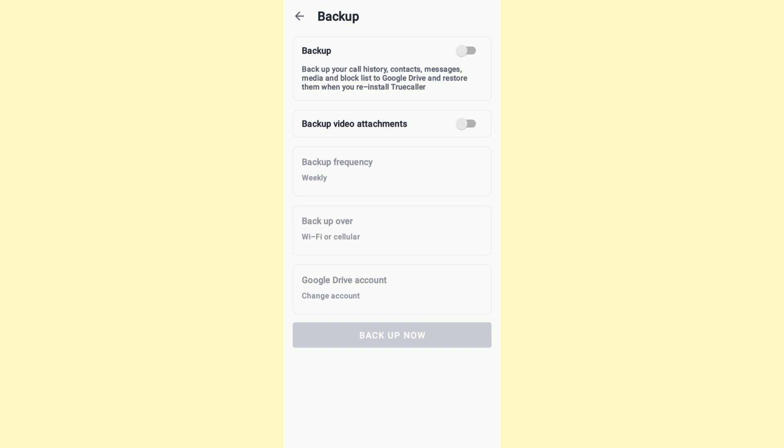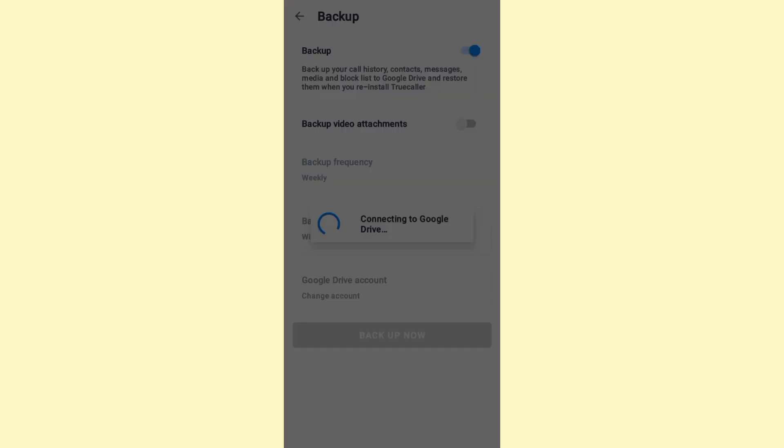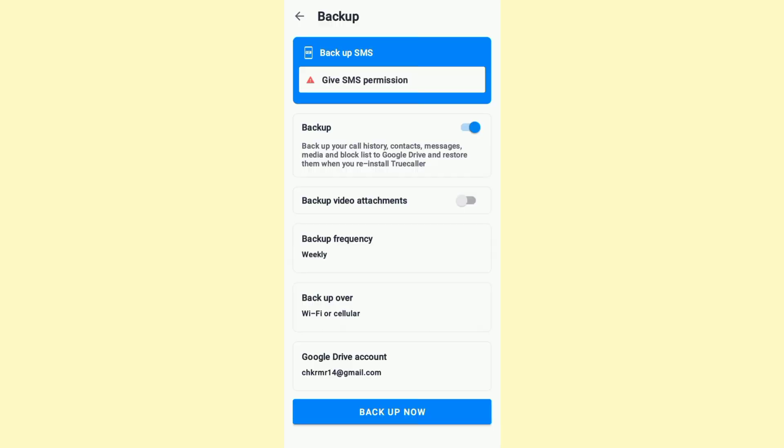Go ahead and turn on the Backup option. As soon as you do that, it will connect to Google Drive. Once the backup option has been enabled, let's go through these options.